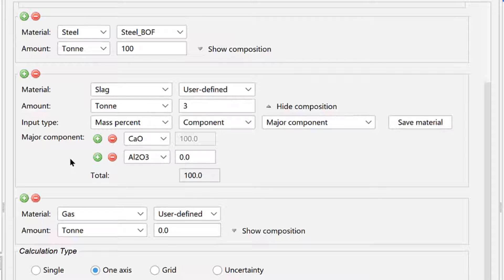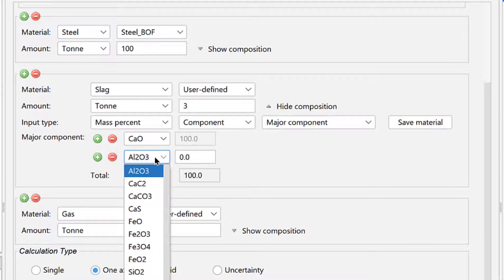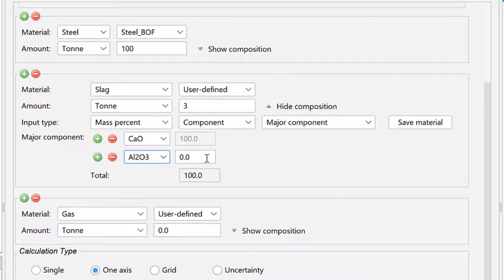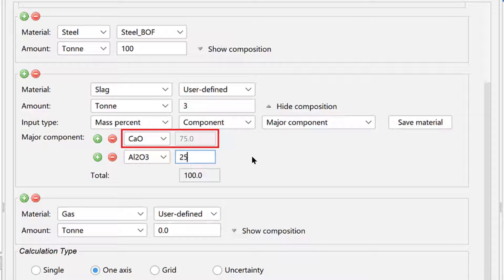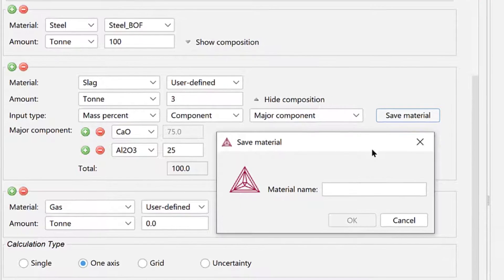Leave the first component as calcium oxide. Set the second component as aluminum oxide, with a composition of 25%. This automatically sets the calcium oxide to 75%.